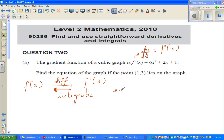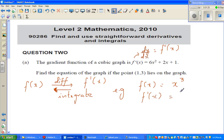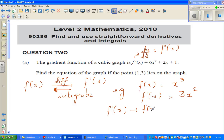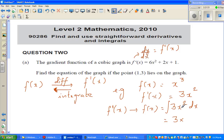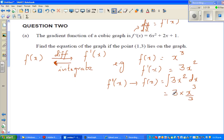For example, suppose f(x) is x cubed. Then f'(x), or dy/dx, is 3x squared. If you want to go backwards and recover f(x), you integrate 3x squared dx. Integrating x squared gives x cubed over 3, so 3 times x cubed over 3 gives x cubed. Of course, you also have to write the constant of integration, so you get x cubed plus c.